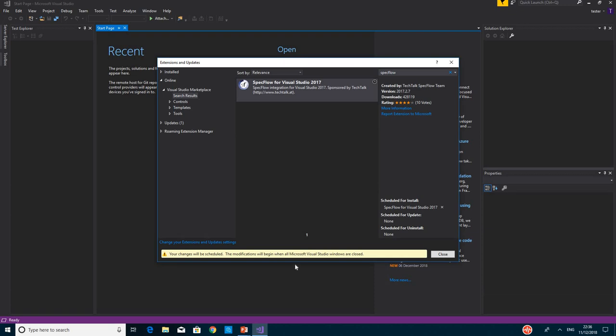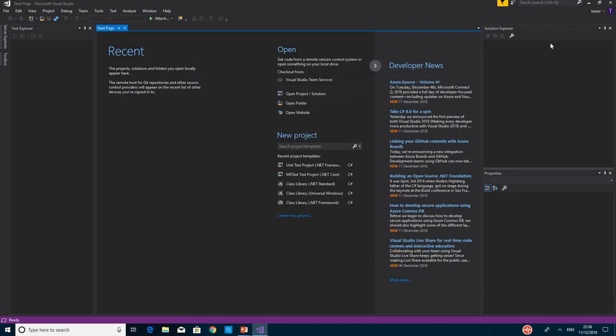Once that's finished, you're going to see a message at the bottom of the window that says your changes will be scheduled. That means it's not yet in effect. So you need to close Visual Studio and open it again.